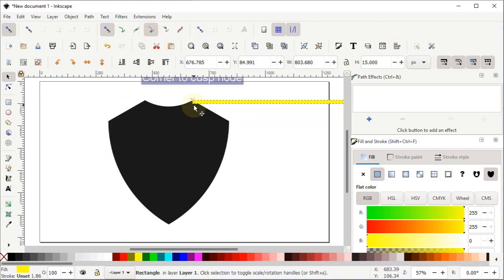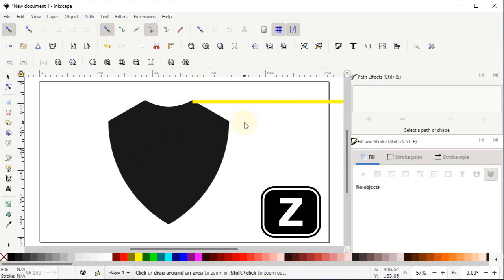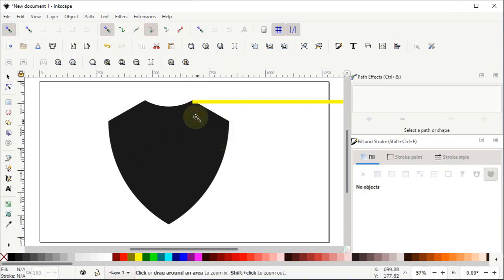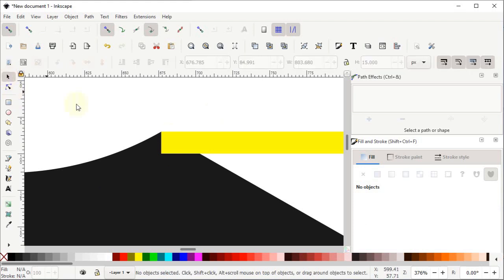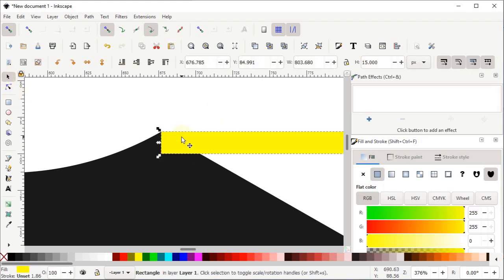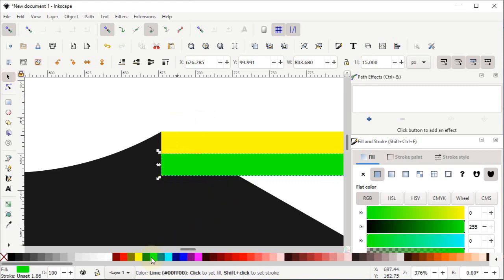Simply press Z on your keyboard for the zoom tool, hold the left mouse button and drag over this corner to zoom in. Then again select the Selection tool, left click on this rectangle, right click and duplicate it, then drag it downward to the bottom corner. Change the color of this bottom rectangle to green.